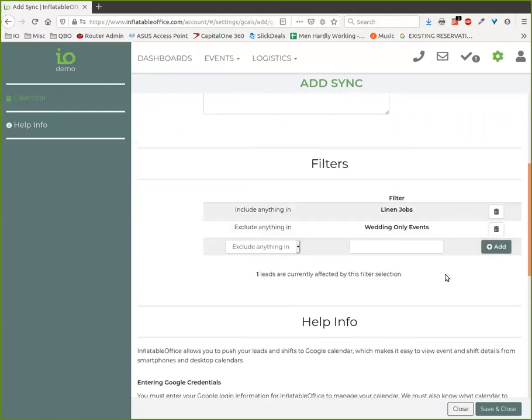I recommend making all of your calendar syncs go to your company Google account. That way, if you get rid of somebody or they go work somewhere else, you can turn off their access. I recommend setting it up for your company account and in a separate calendar than your normal company calendar.